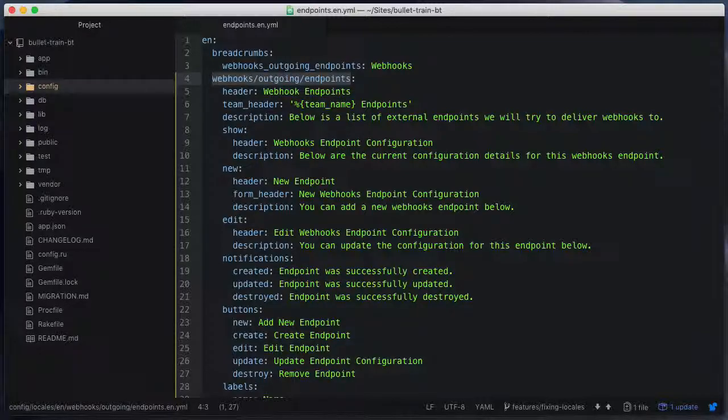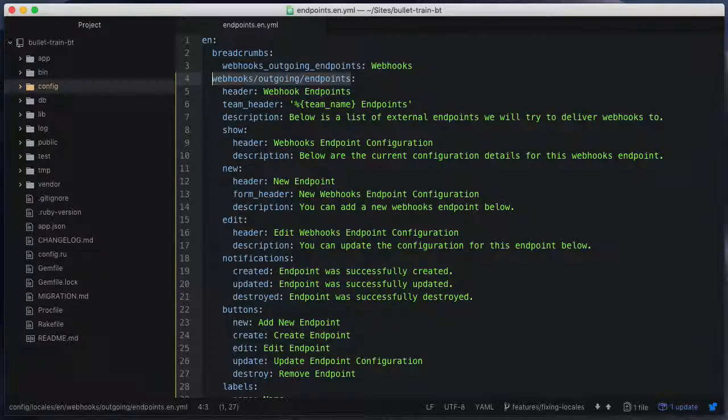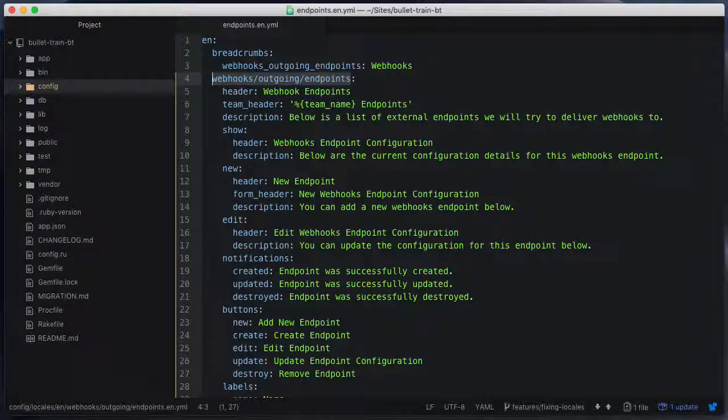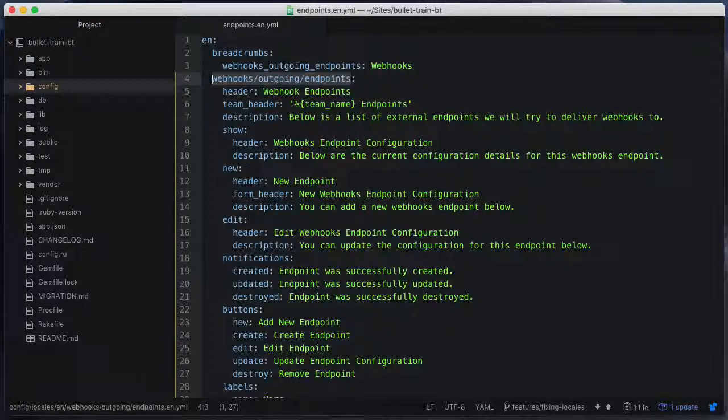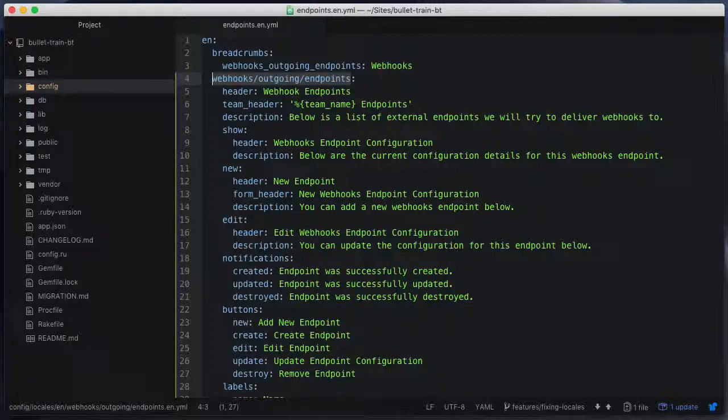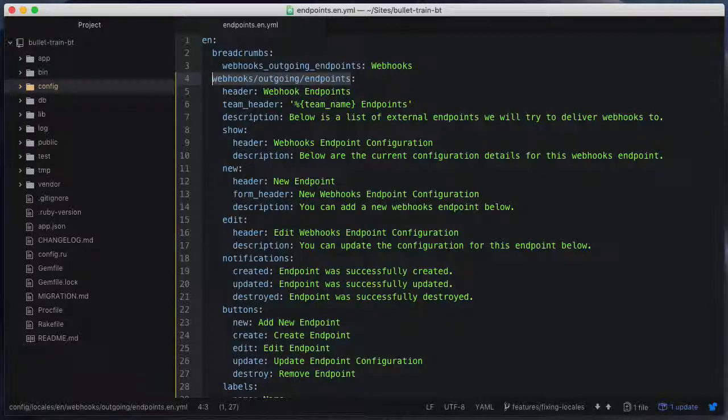Now, most of the time that this would happen, if your settings were the Bullet Train default where we'll throw an exception if a locale string is not found, you would have run into this after generating your scaffolds and you would have come back and had to fix the YAML file anyway, so it's probably fixed in your application.